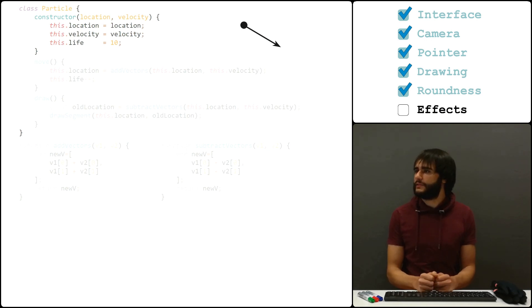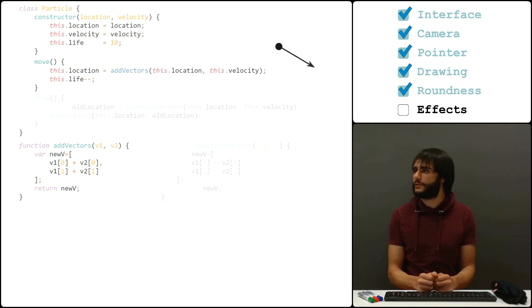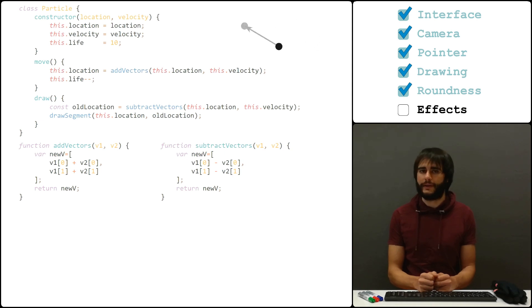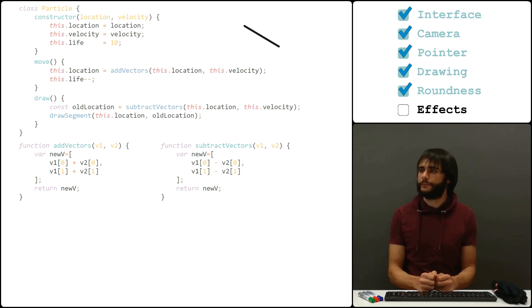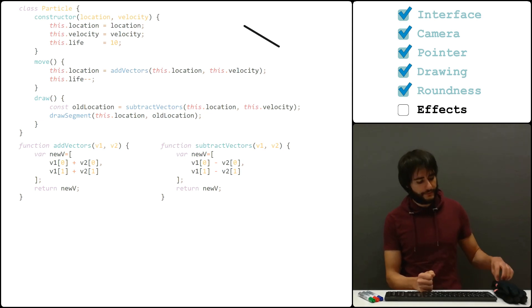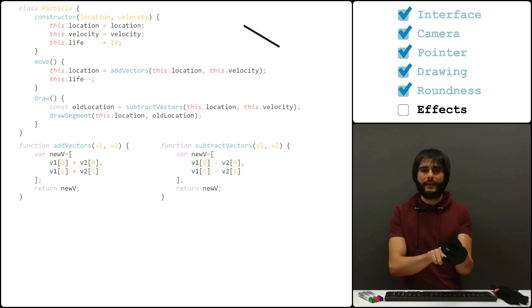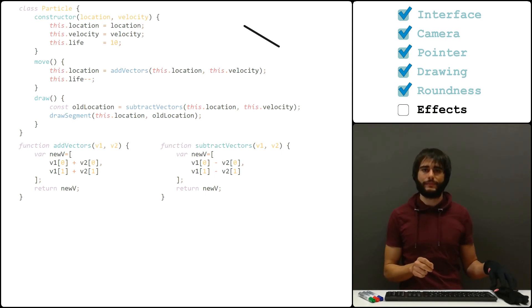The particles have a move method that updates the location by adding the velocity vector to the current location, and we also have a method for drawing here. For that, I first find out the past location, where the particle came from, and draw a segment from there to where it is now. I do this instead of simply drawing points because I think it looks better. It's like you see a trail for the particles.